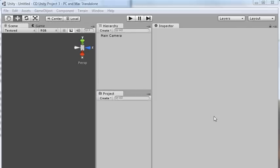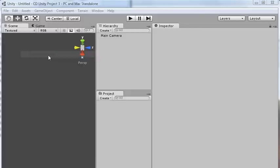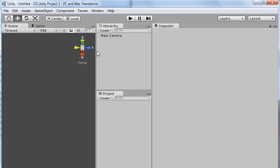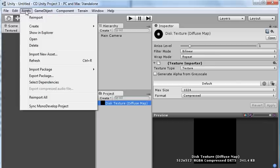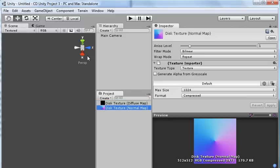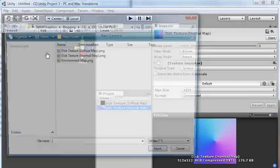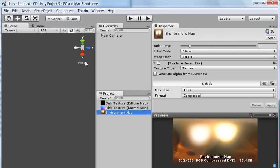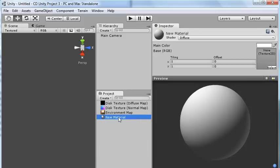So let's switch to Unity and put this all together. I'm going to start by importing our three assets. I'm going to click Assets, Import New Asset. Then select each of the three maps. Then in the Projects tab, I'll click Create Material. I'll call that Disk Material.